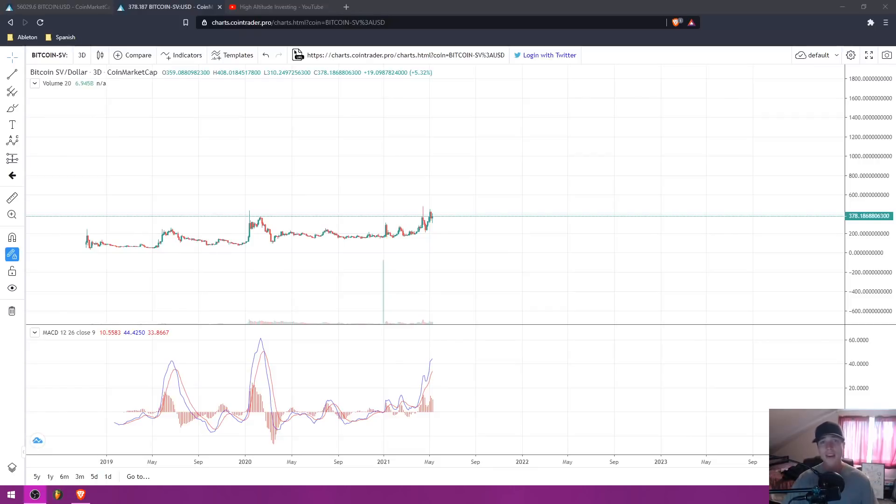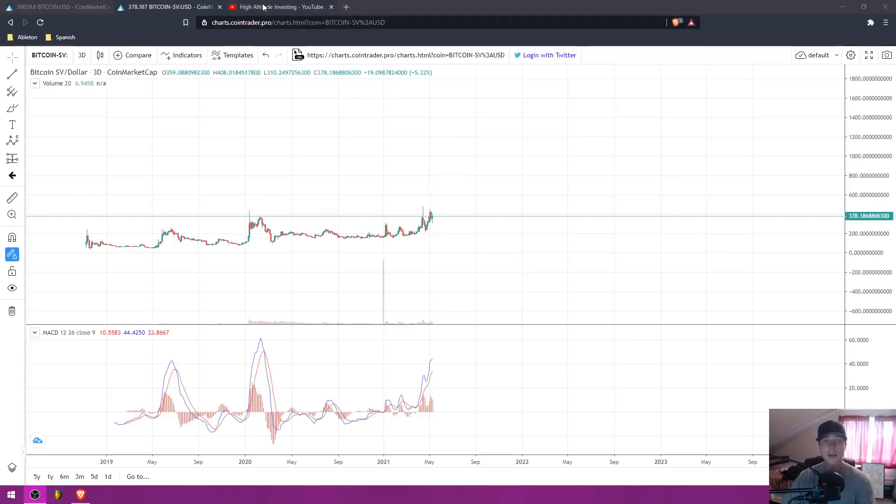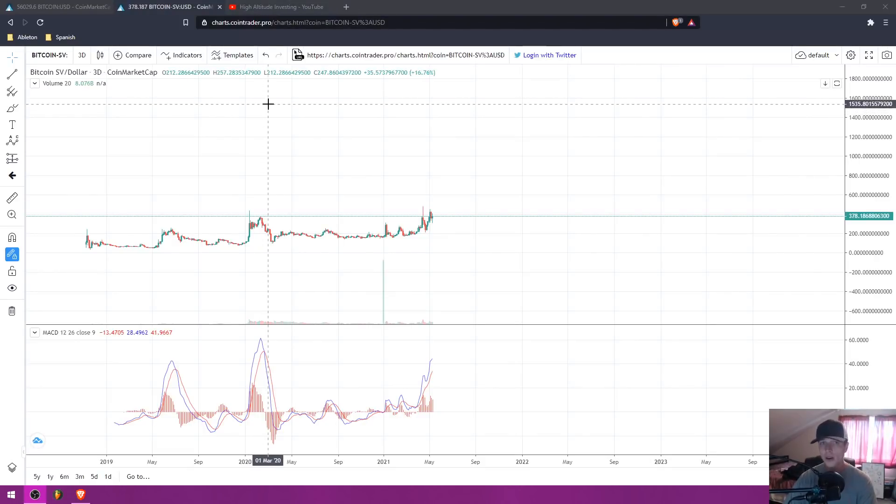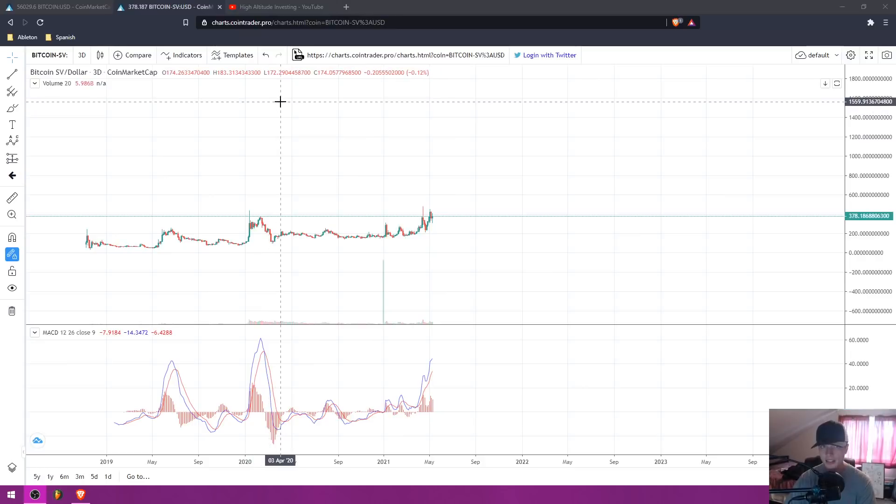What is up YouTube? Welcome back to another video on High Altitude Investing. In today's video, I'm going to be talking about why I took 50% of my total Bitcoin holdings and put it inside of BSV.